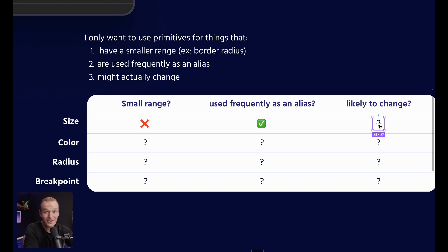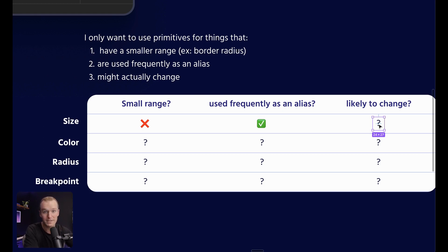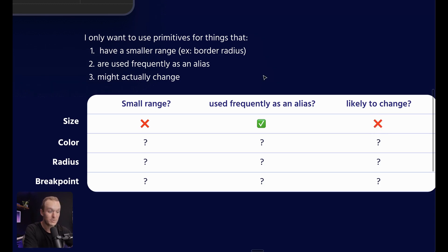I've never heard of an example of a company deciding, you know what, we should switch from an eight point scale to a four point scale and change all of our underlying variables.